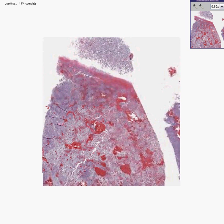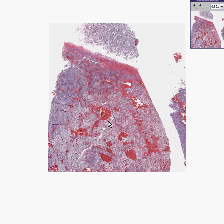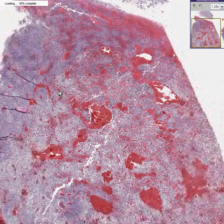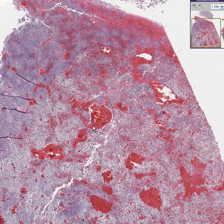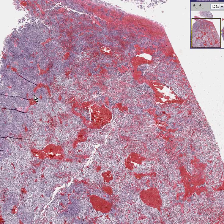Here is a microscopic view of the tumor. Even from this power, you can see how intensely hemorrhagic and vascular it is. It seems like about 50% of this cross-sectional area is either blood vessel or hemorrhage.